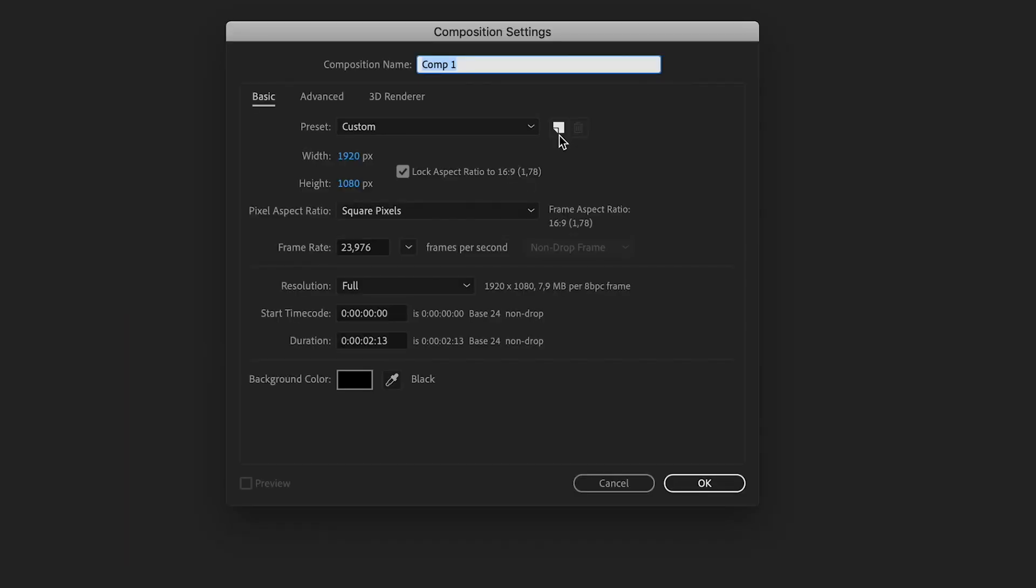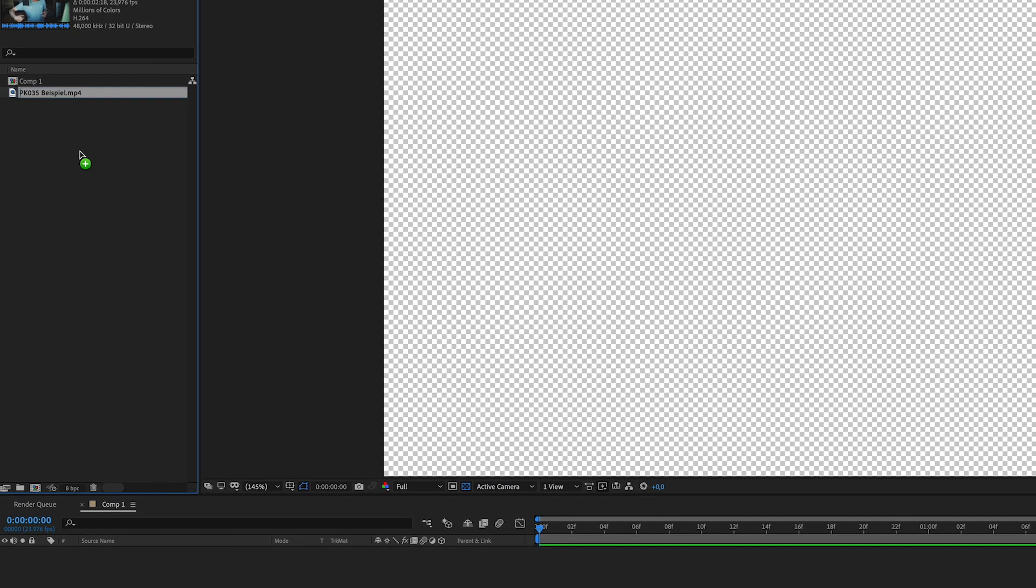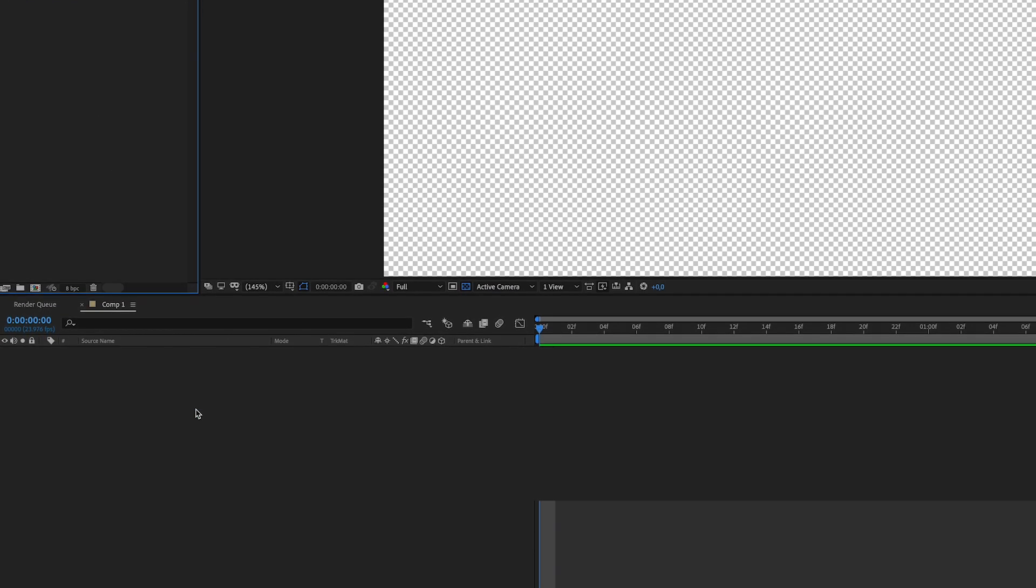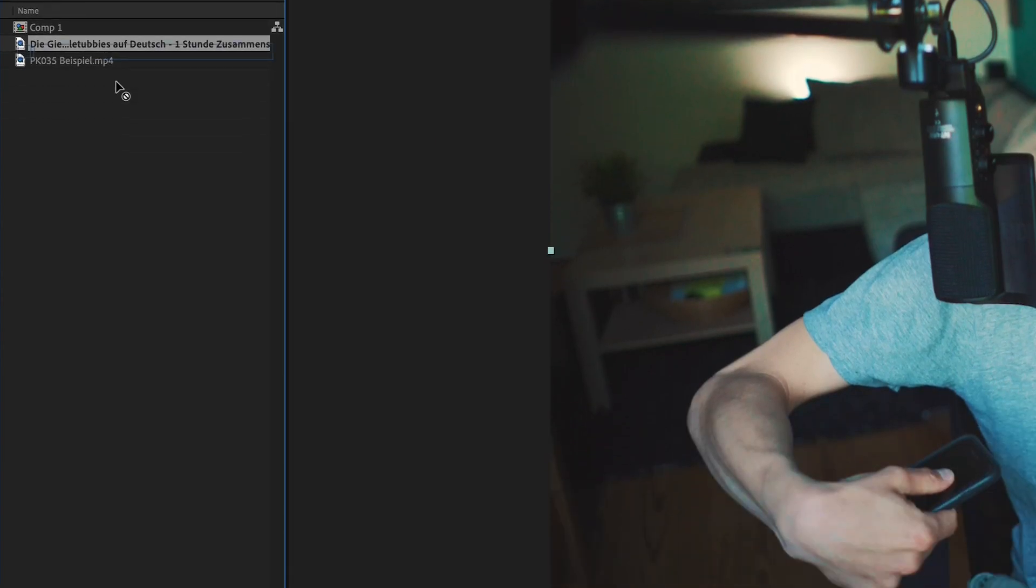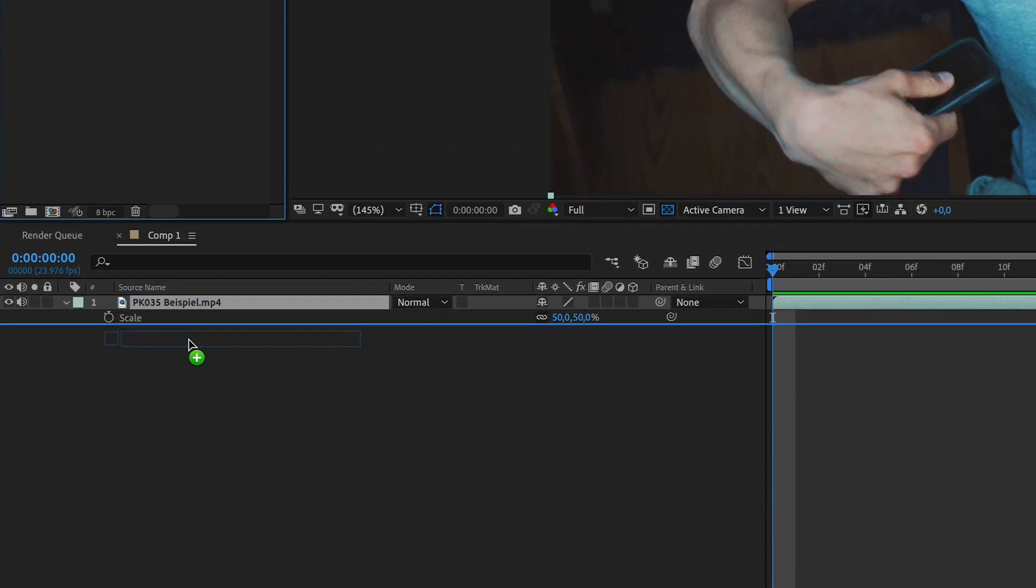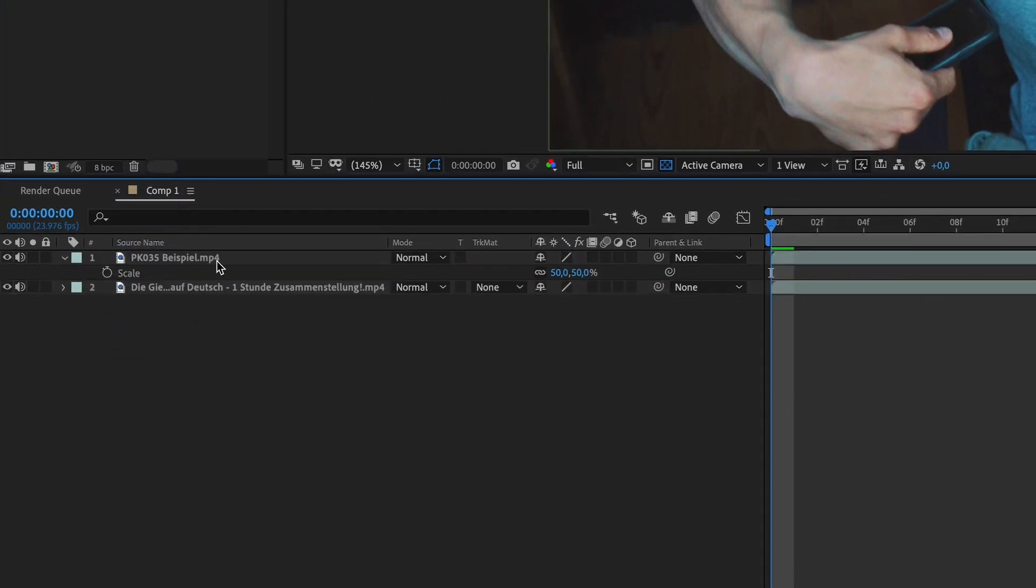Create a new After Effects composition. Import the footage in the project window. Then drag it into your composition. Drag the clips with the Teletubbies underneath it.